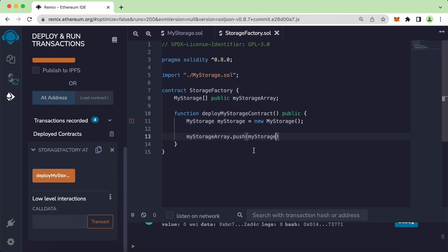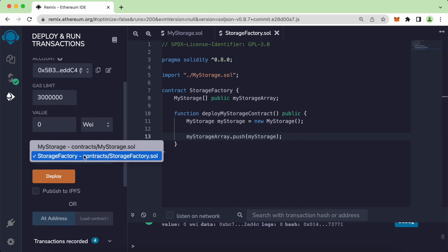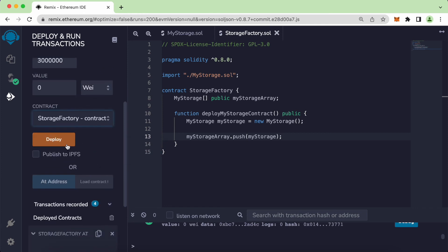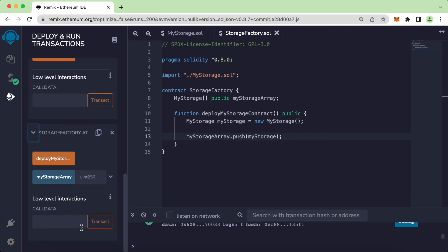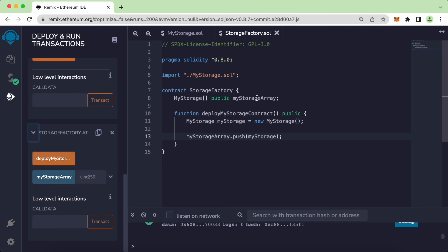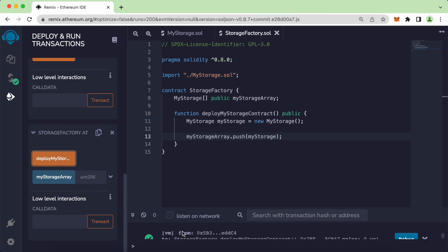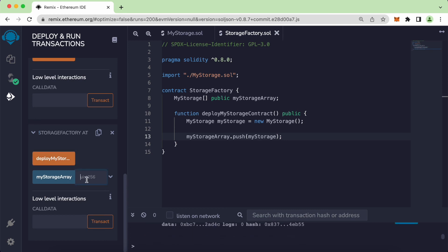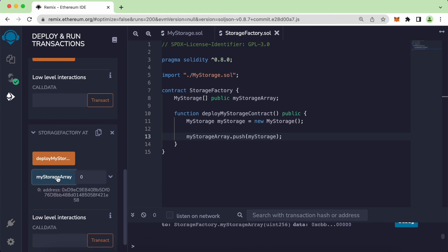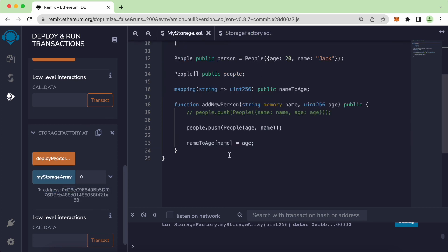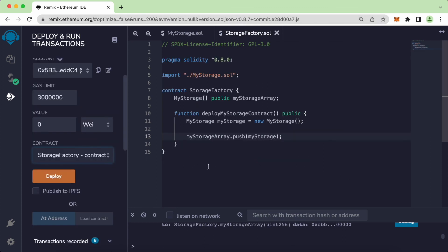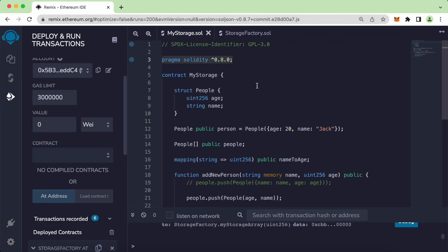To use this myStorageArray I can call myStorageArray.push and push the new MyStorage instance. Let's compile again with Command+S, select the contract, and click Deploy. Now instead of just seeing deployMyStorageContract, we can also see myStorageArray. Clicking it and providing index zero shows the address of the contract that was successfully deployed.